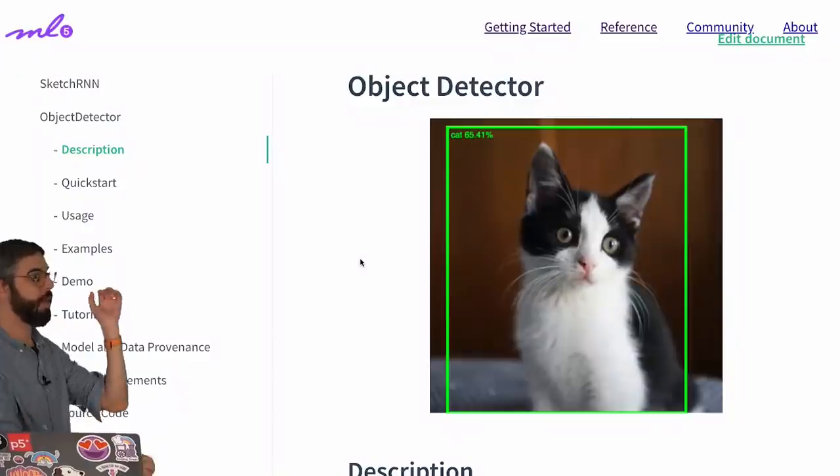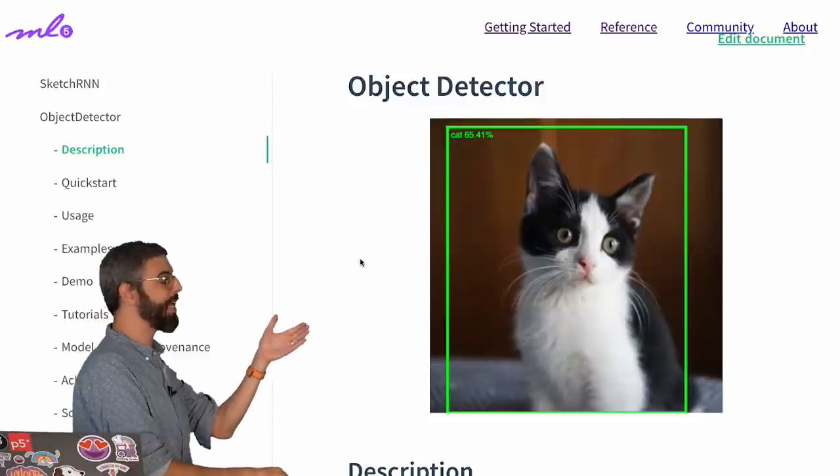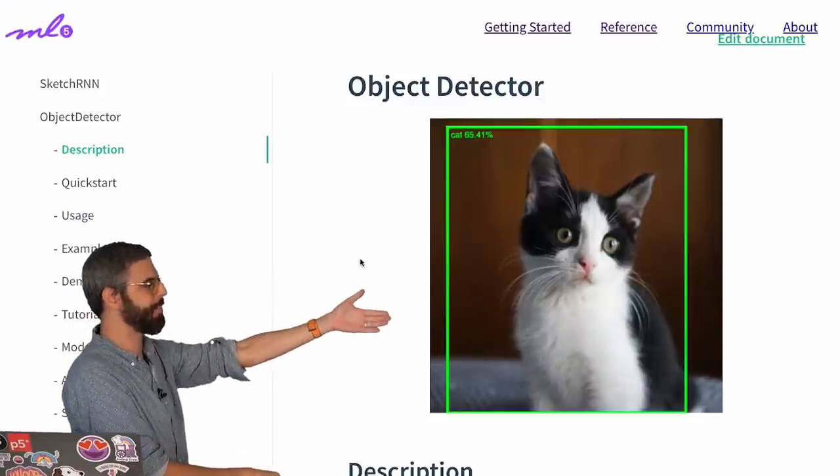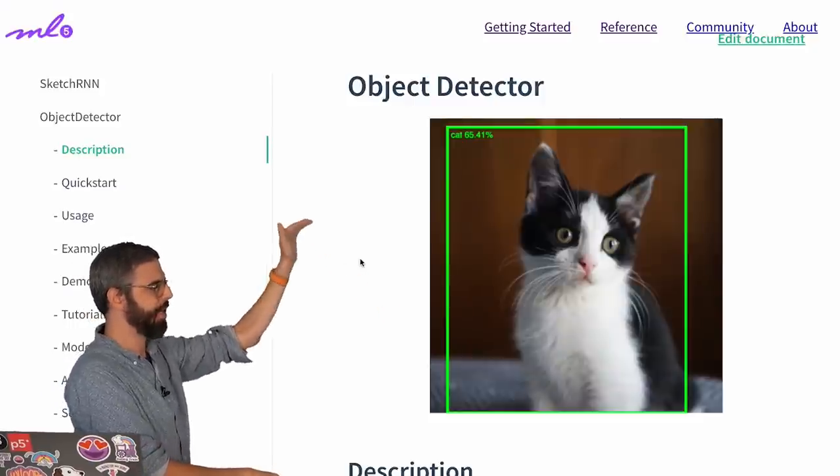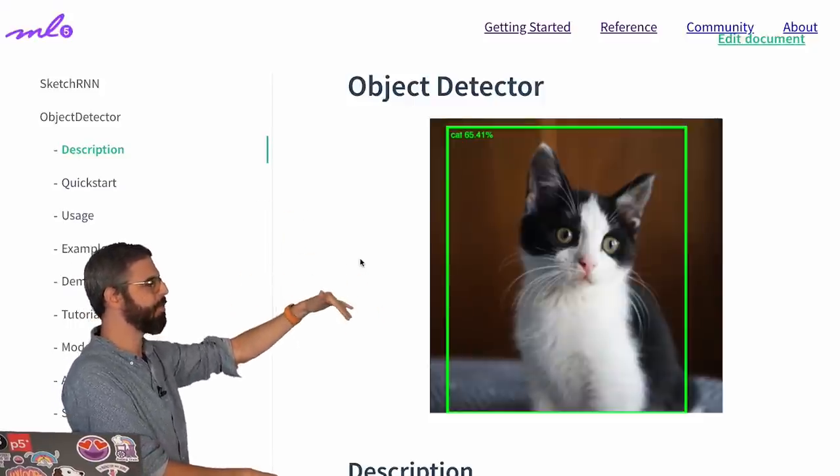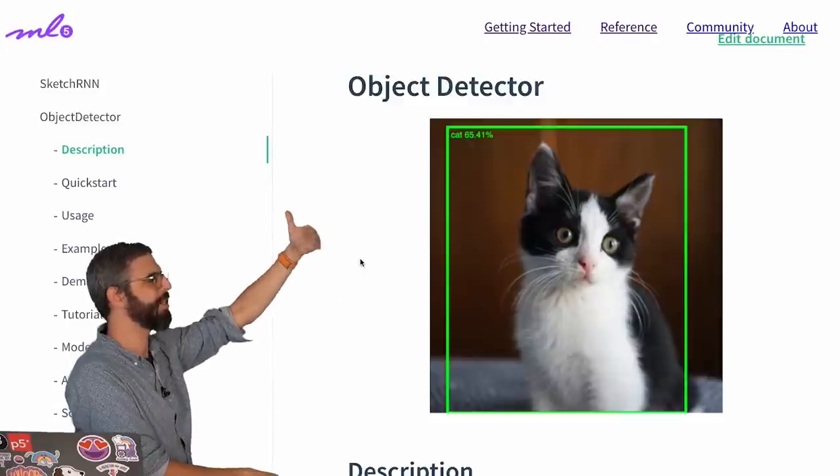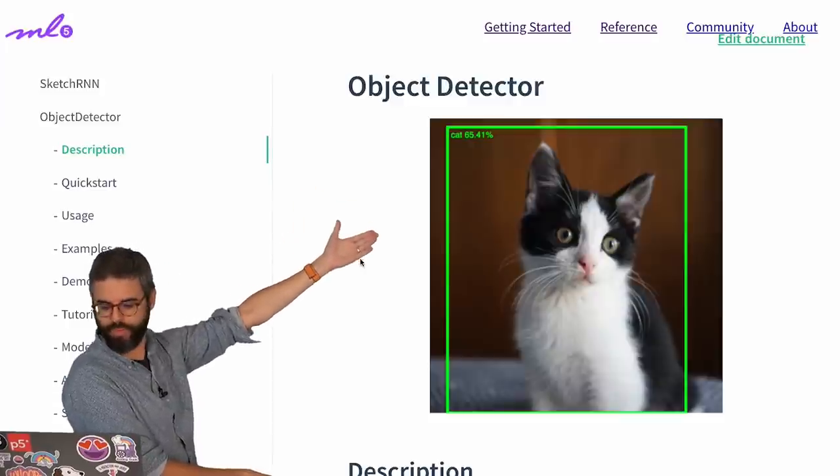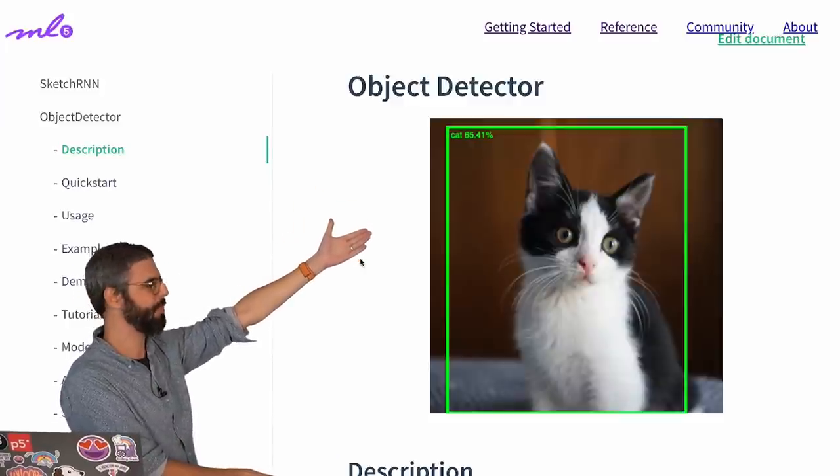And right here on the ML5 reference page, we can see an example of this. Here's an image of a cat. The bounding box is marked. The label cat is indicated, along with the confidence score here of 65.41%.